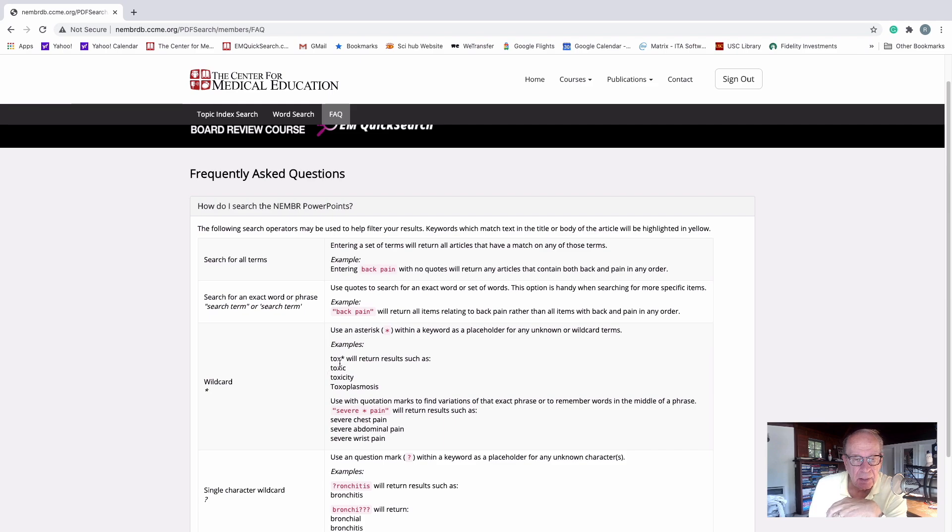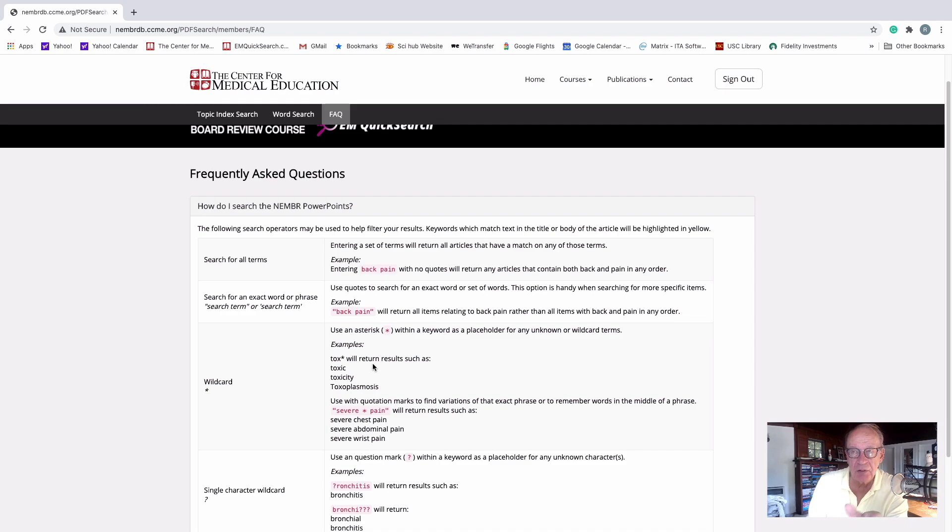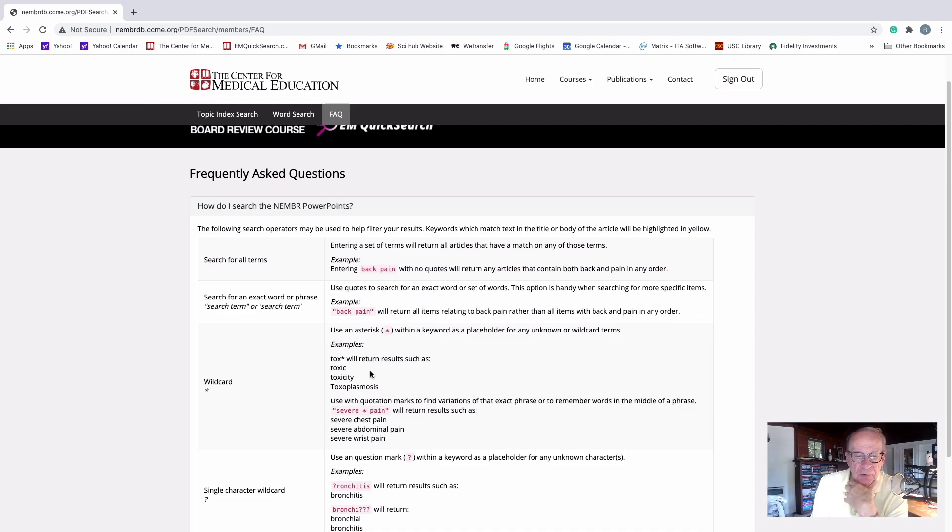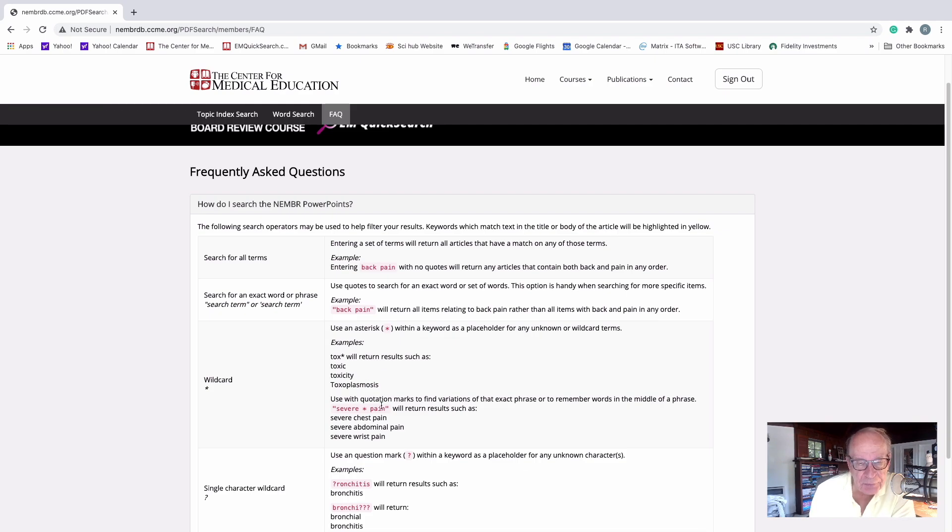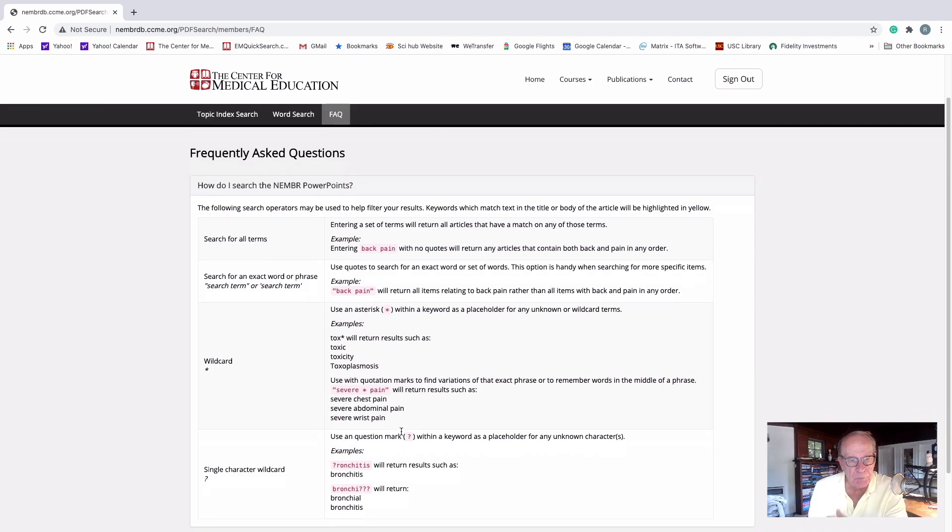If you add, like, a root, like tox, T-O-X, an asterisk, it'll find every word that has tox and something after the word, like toxicity and toxoplasmas, by the way. So there are a couple more here that you can take a look at.